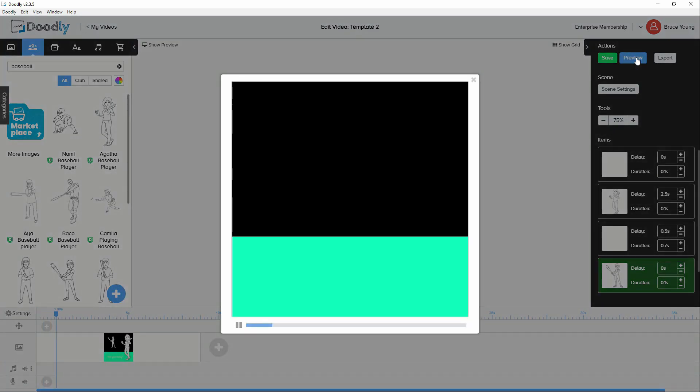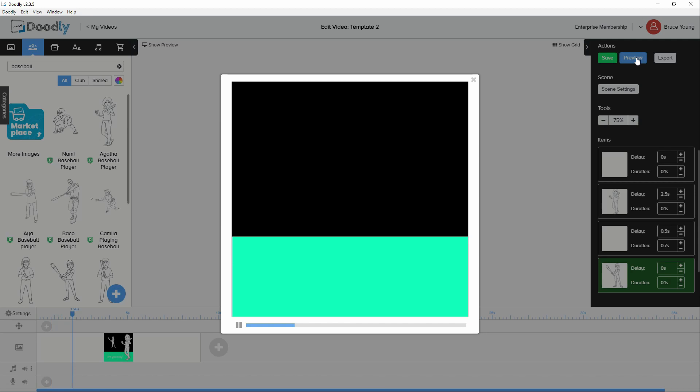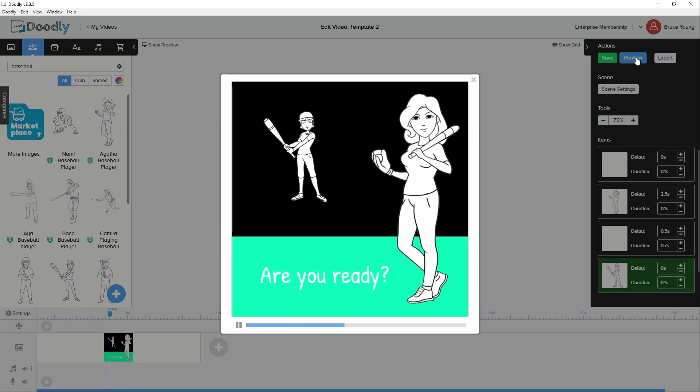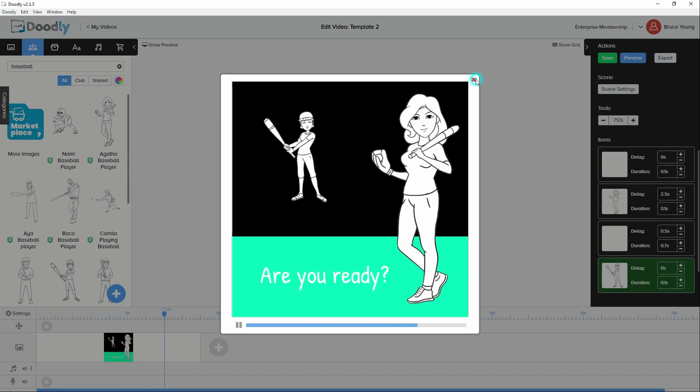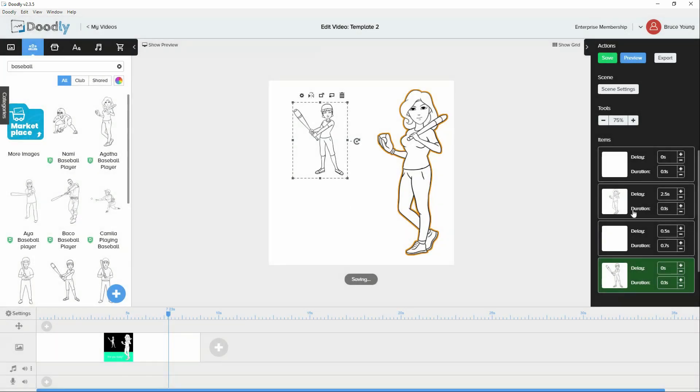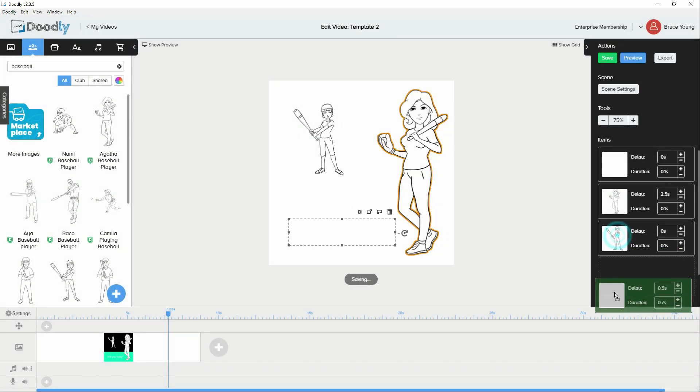So now when the scene comes together. Very quickly drawn. And are you ready? We'll move that down to the bottom. We can save that.